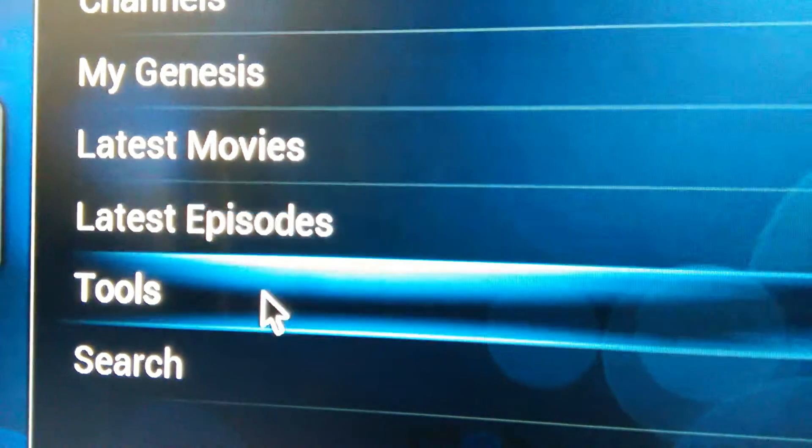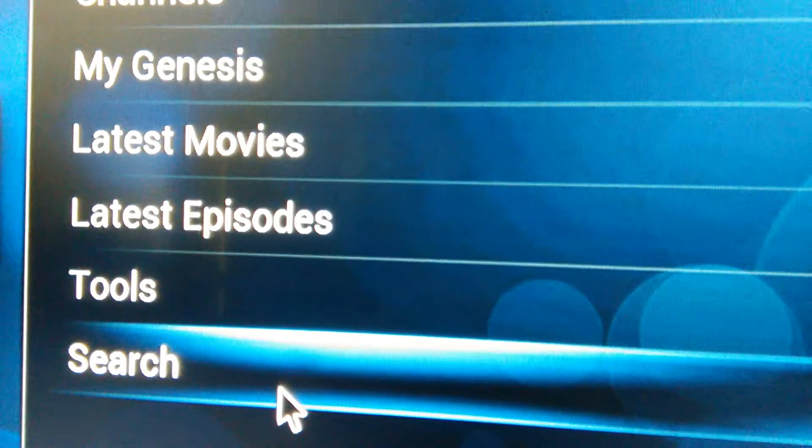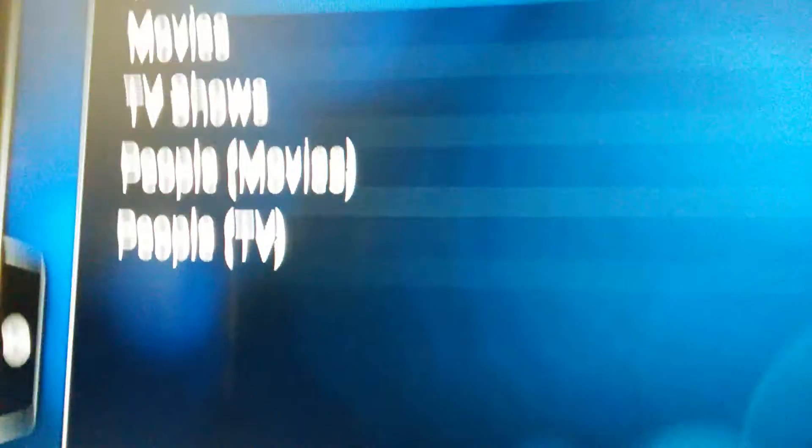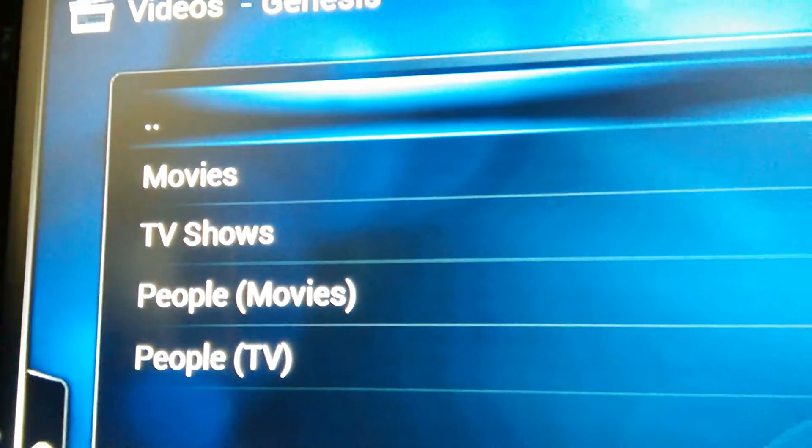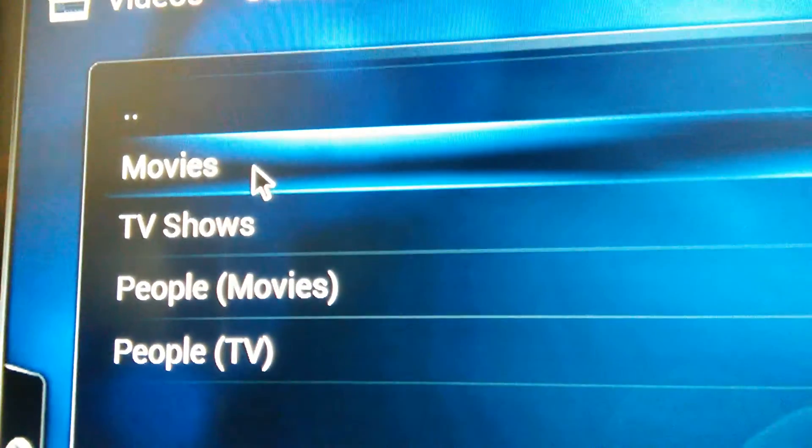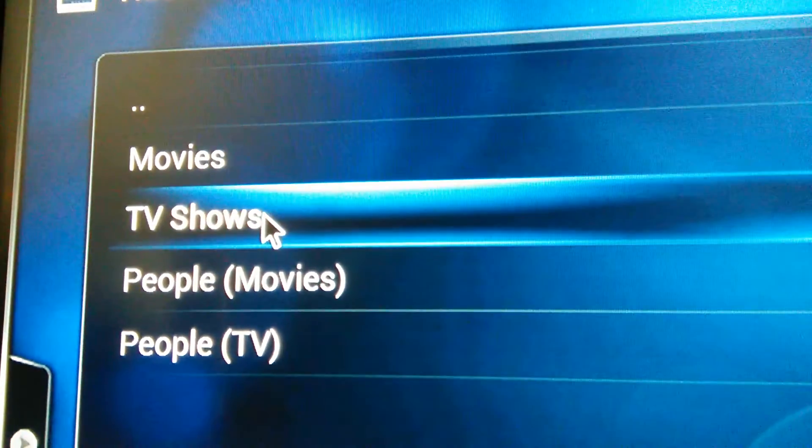So you go to search, pick whether it's a movie, TV show or whatever. I'm going to pick TV shows.